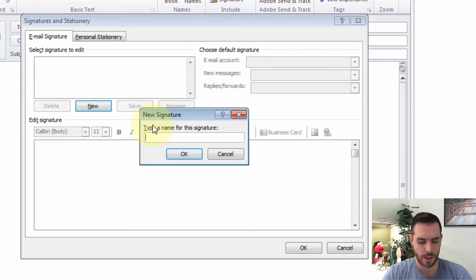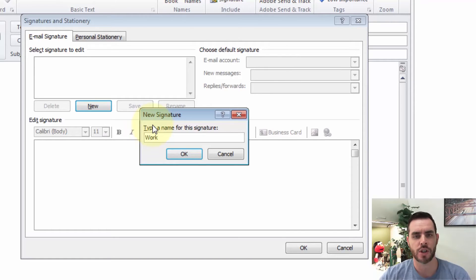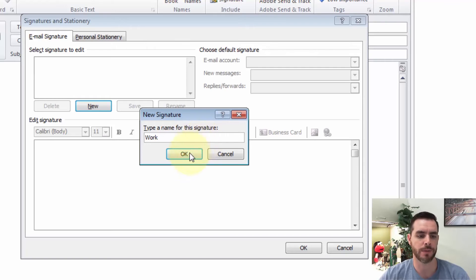We'll click new and then give it a name. Now this is just a name for the signature — this won't actually show up in your email — so we'll click OK.